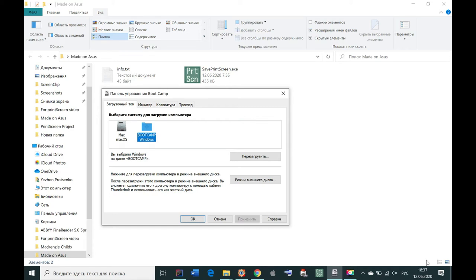Greetings everyone! You see that I have Boot Camp and that means that I have Windows on a Mac computer, on Macbook.